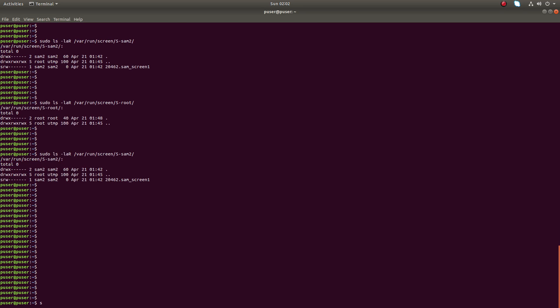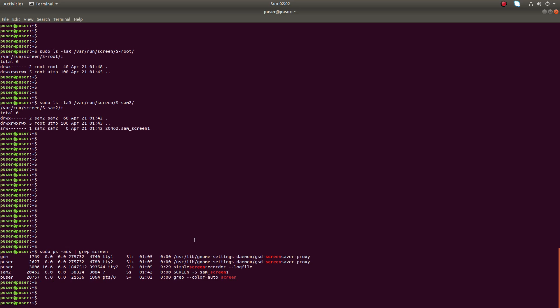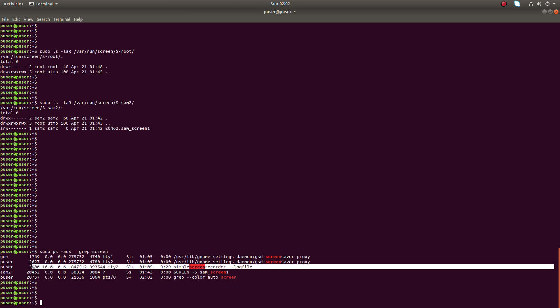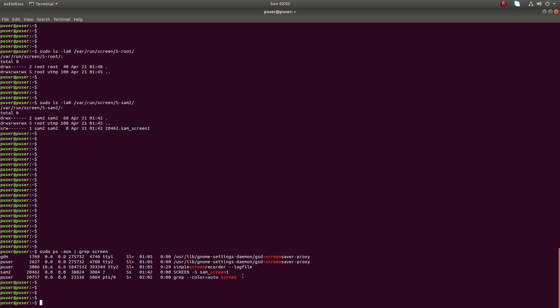If you run sudo ps -aux | grep screen, then you can see that user sam2 has created one screen with this command: screen -xs sabantras.cost.in.1. This information you will get if you use sudo, but you need sudo permission.